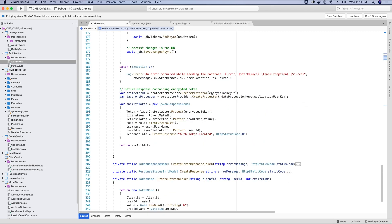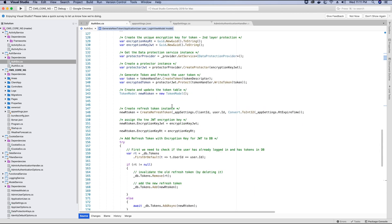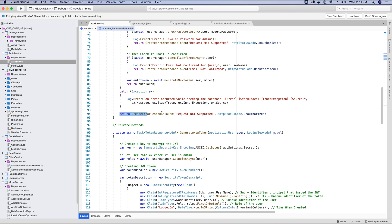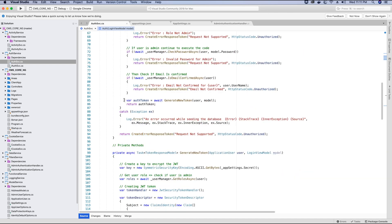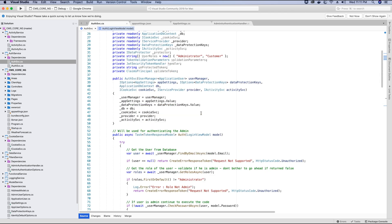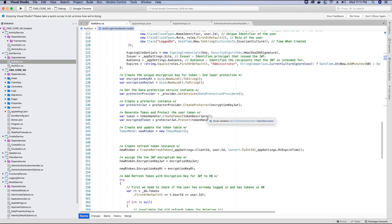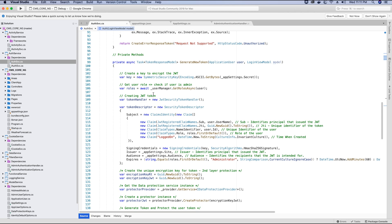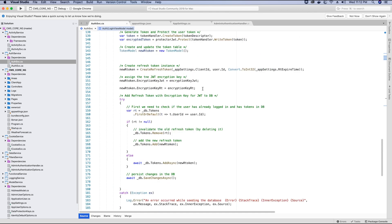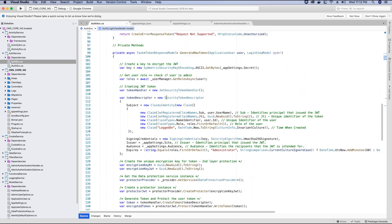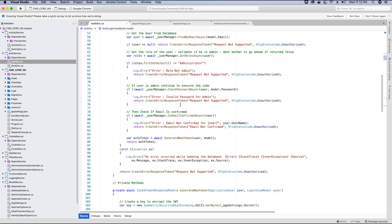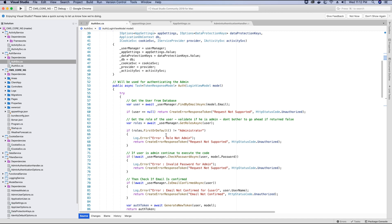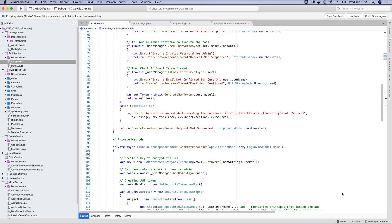After returning the encrypted auth token, we are done with the generate new token method. The encrypted token is returned back to the auth method, and then the auth method returns the response to the user with a valid auth token. The next step in our video tutorial series will be to start consuming these methods in our login view so that we can log in the user and assign them the tokens.